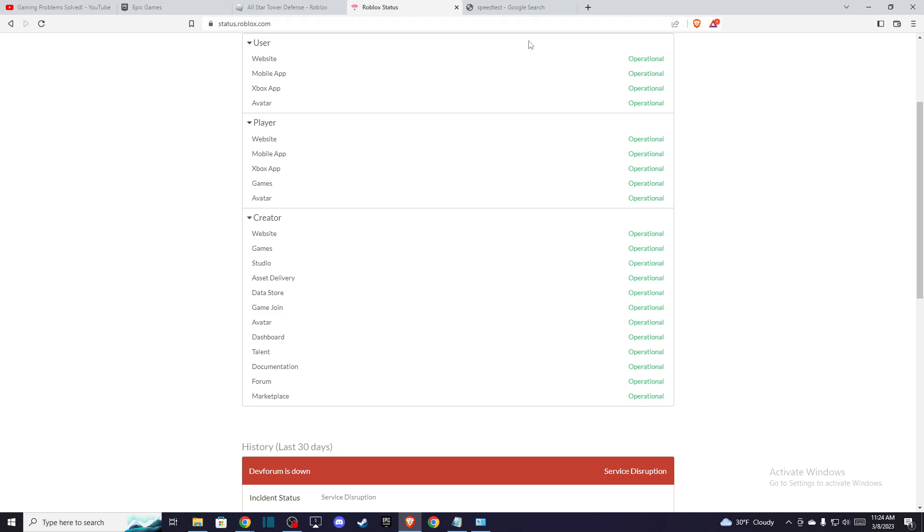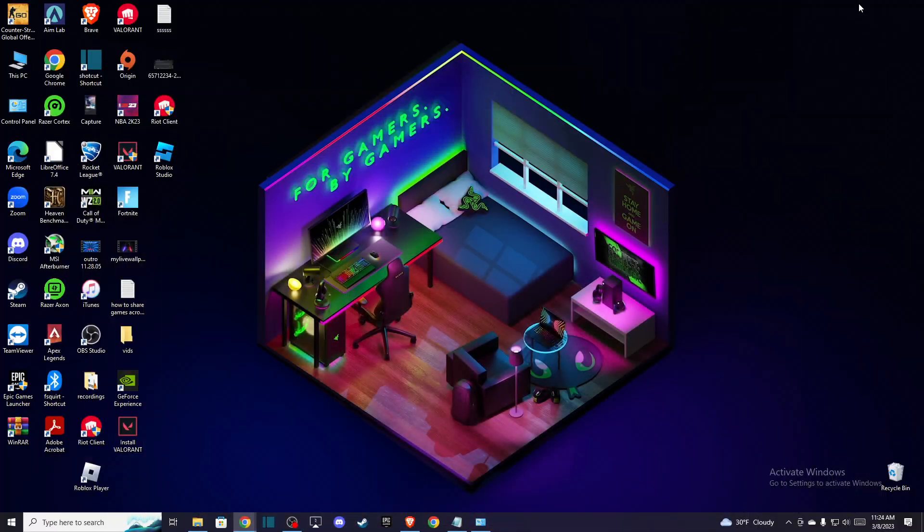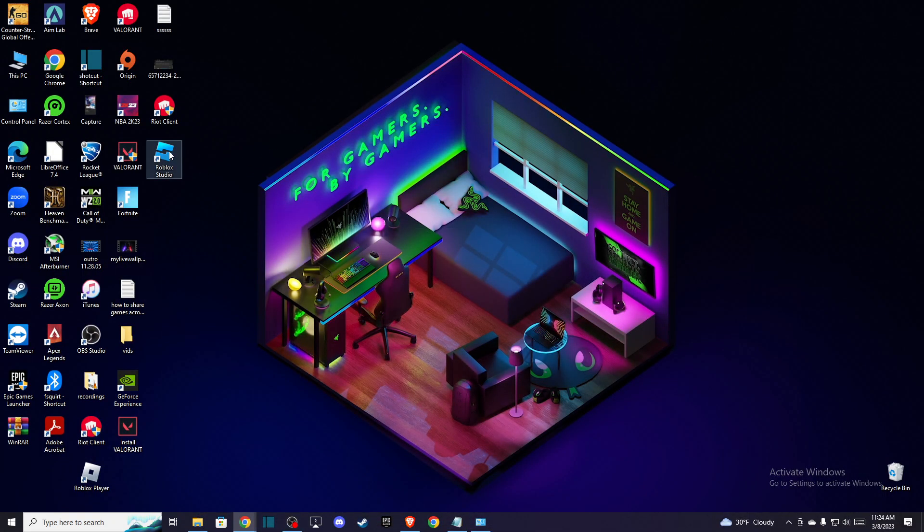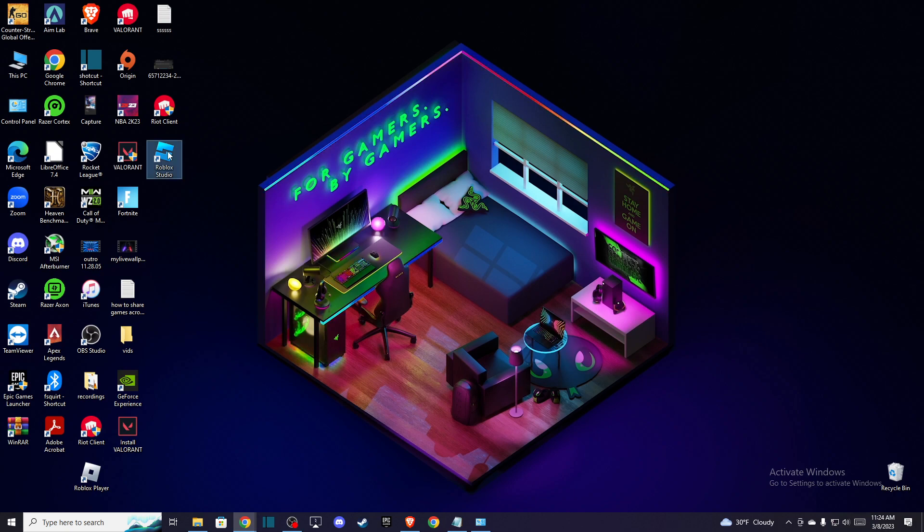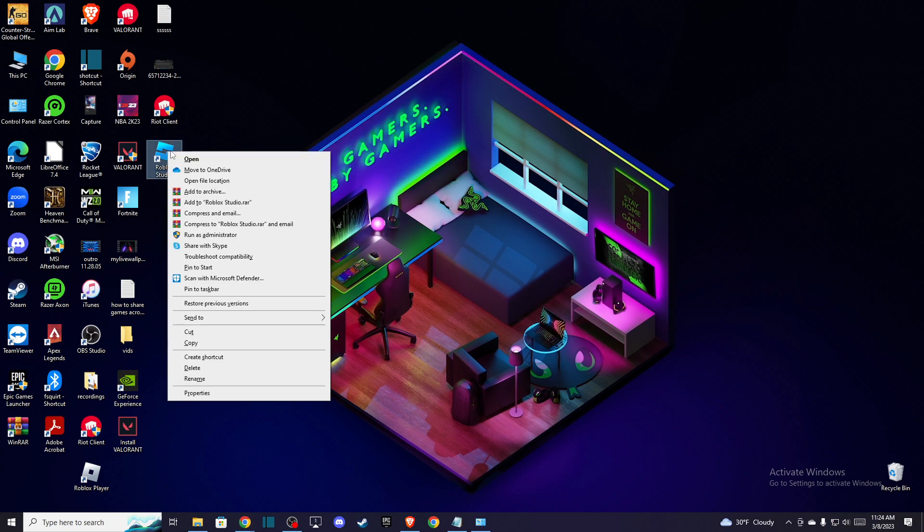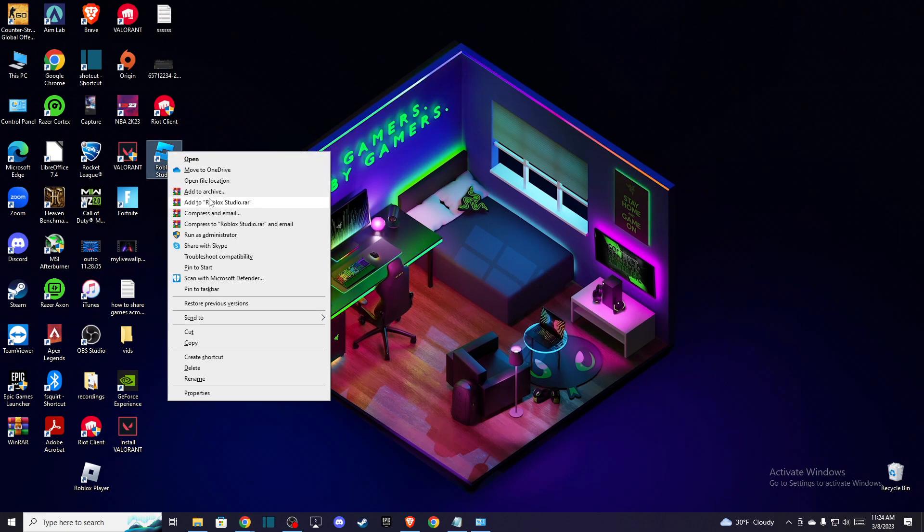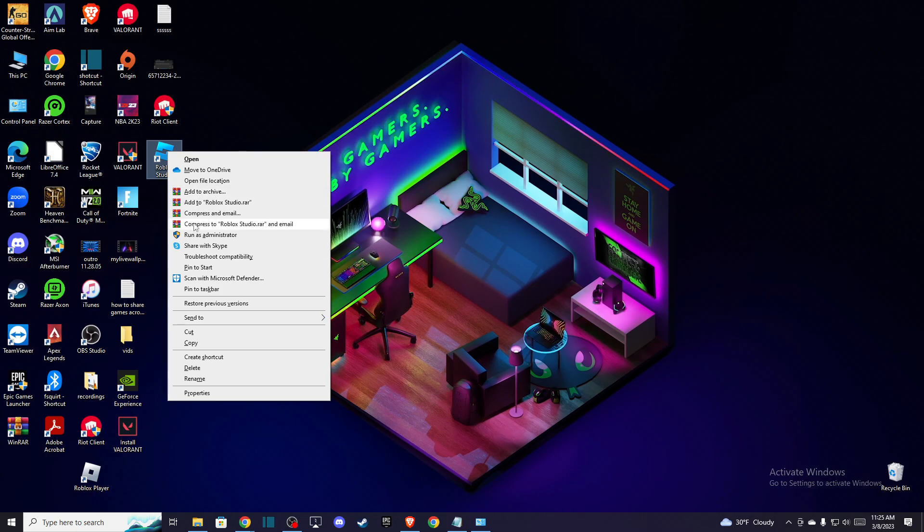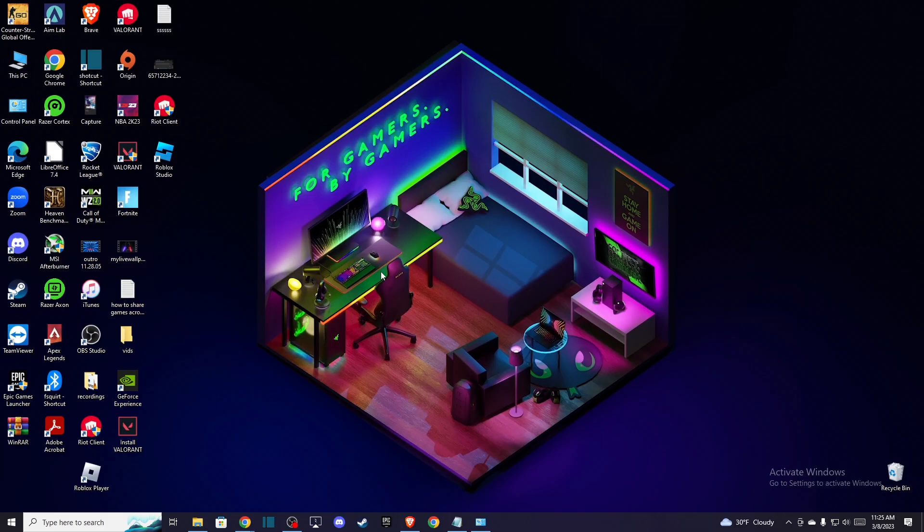And if you have a reliable connection and the servers are operational, try turning off your VPN if you're using one. If the problem persists, then go to the Roblox Studio shortcut here, as you can see, and try to run it as administrator like this. And it should work.